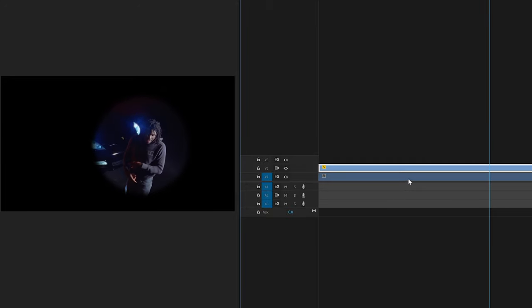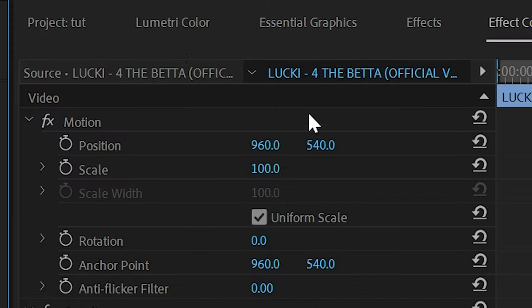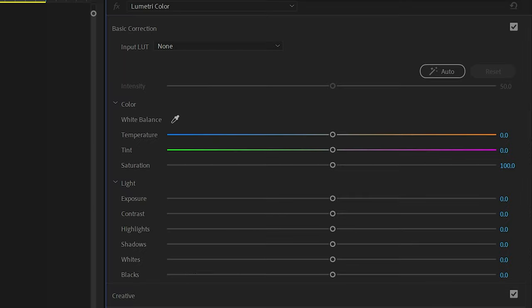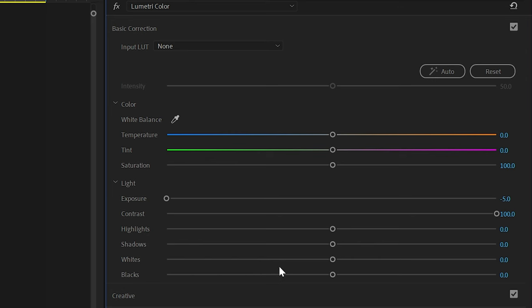Now if you turn on the background layer, it looks weird, right? Go to Lumetri Color, turn your contrast all the way up, and turn your exposure down. The car is still there, but it's barely visible, creating this spotlight effect on Lucky.